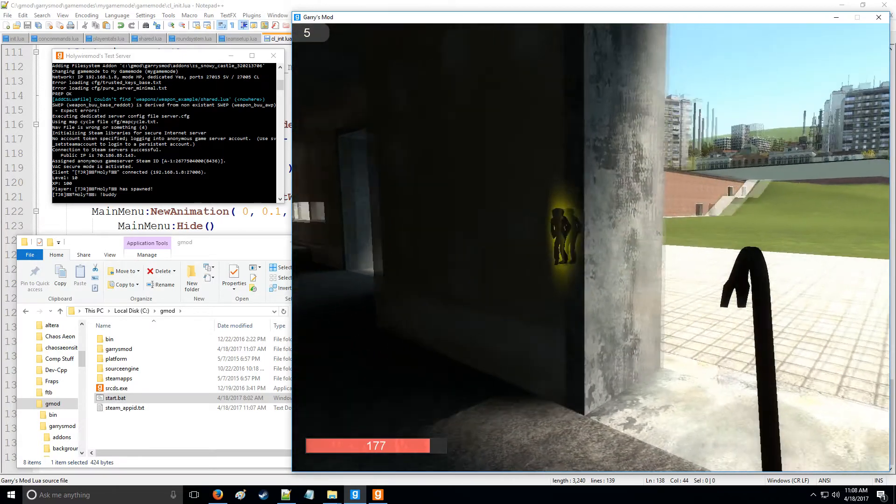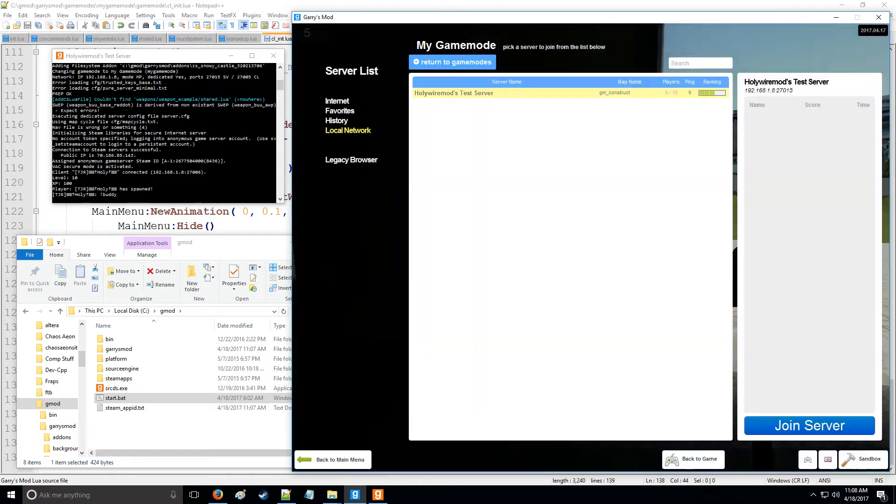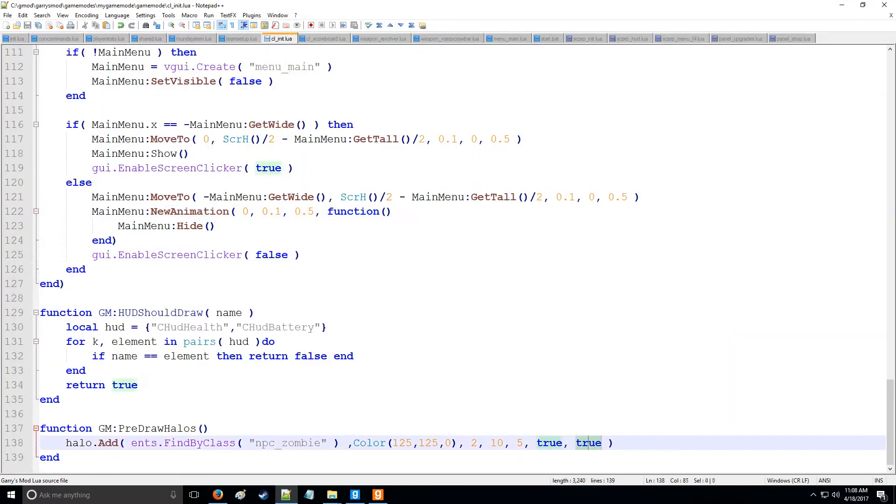And if we want to turn it off again, all you have to do is put this to false right here.